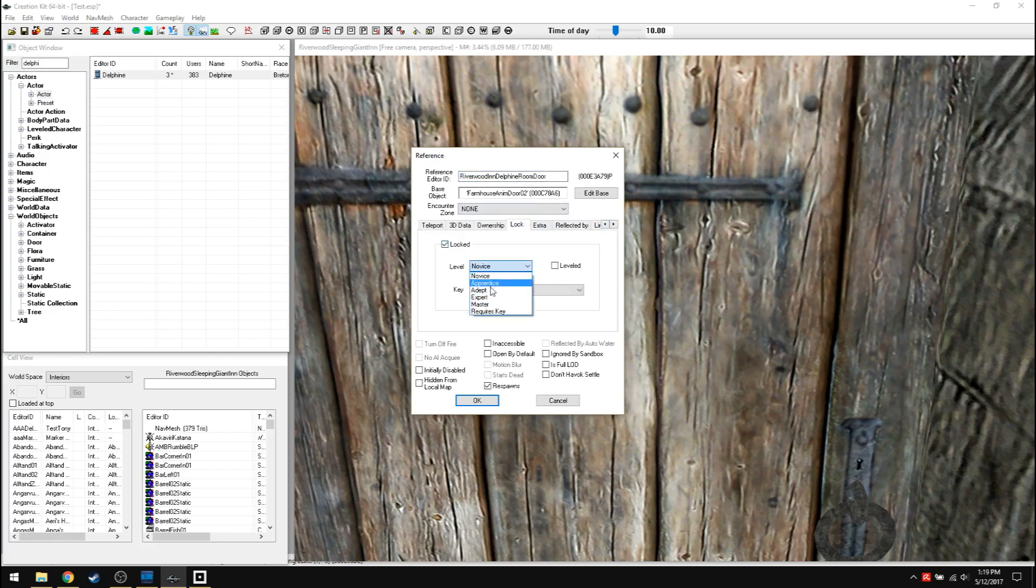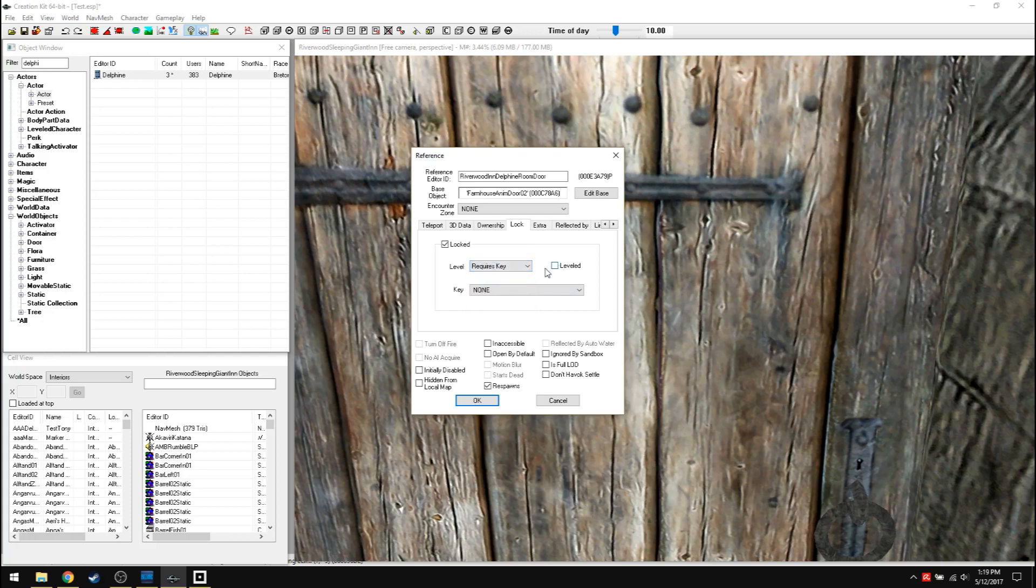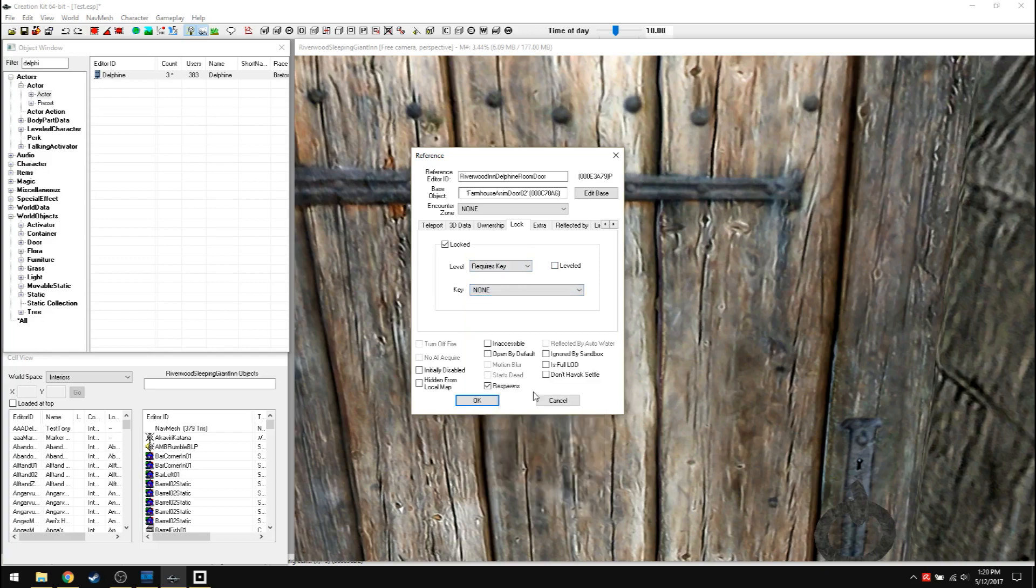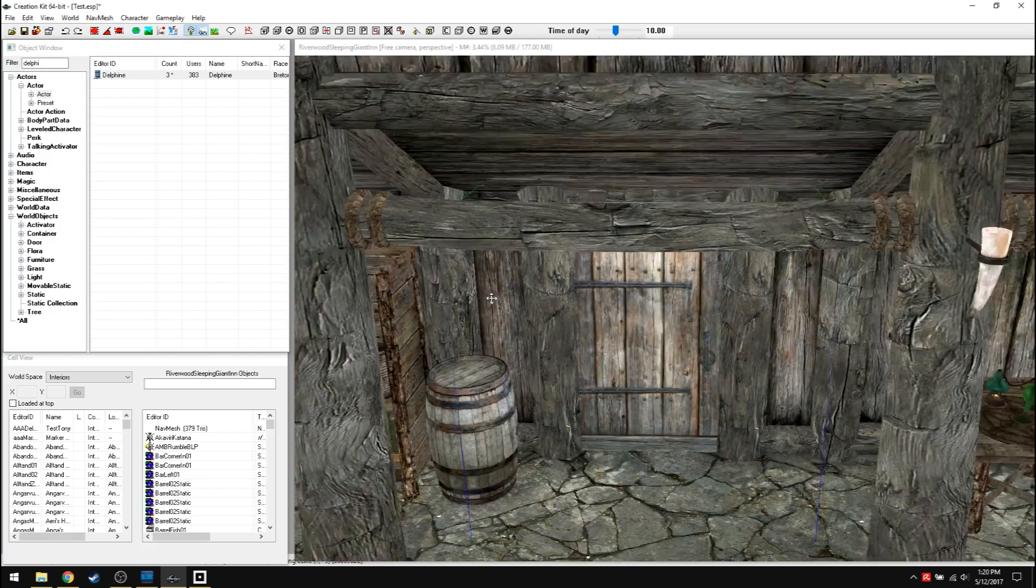Double click the door. Delphine room door. Lock. There it is. Lock. So lock. I can lock the door. Requires a master key. Lock picking skill, or actually requires a key period, which you'll make a key. You can make a key in here and items. So, but I'll get into that more of that. I'm kind of rambling here.